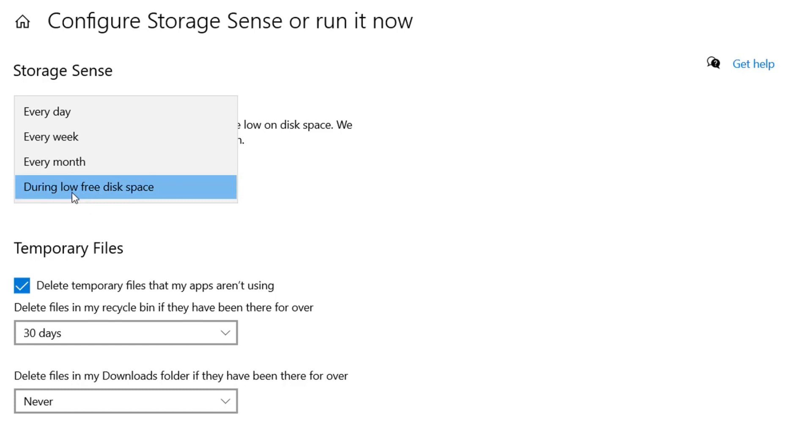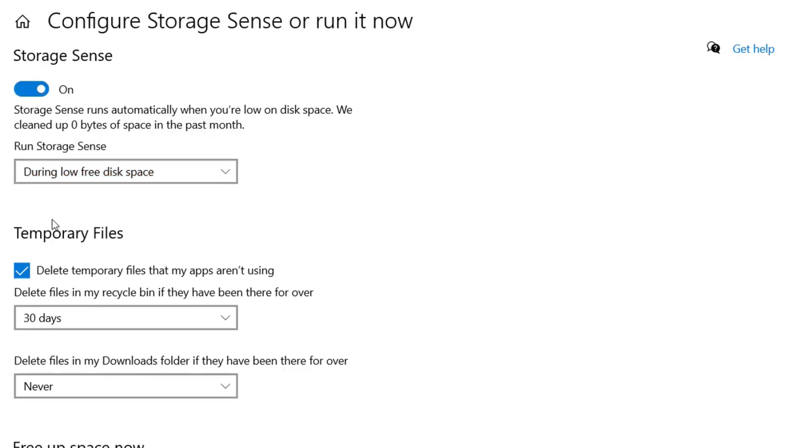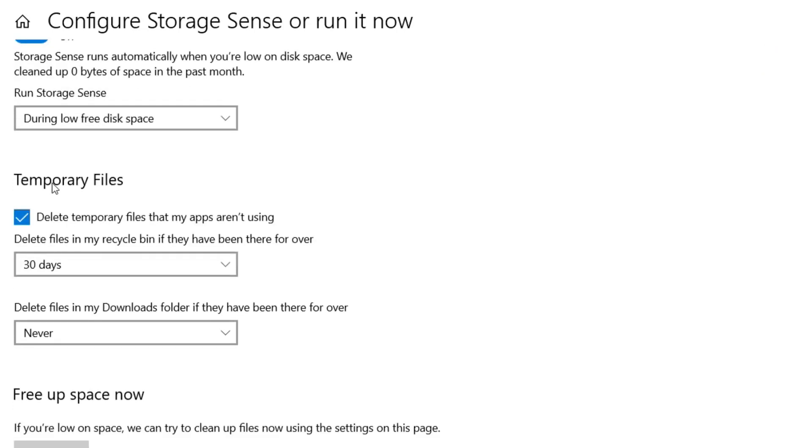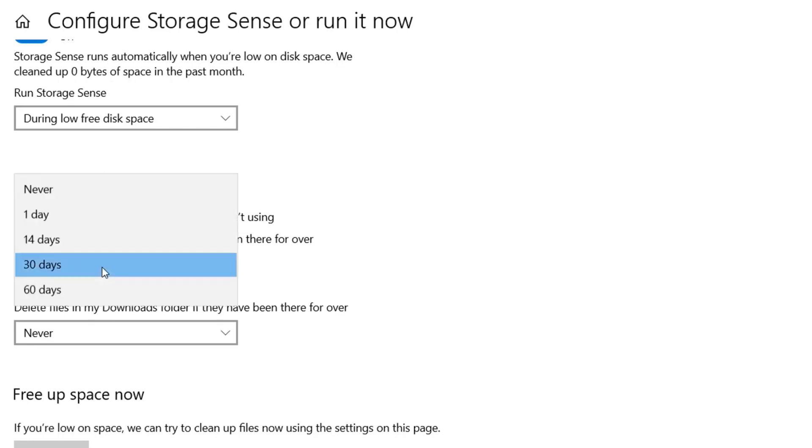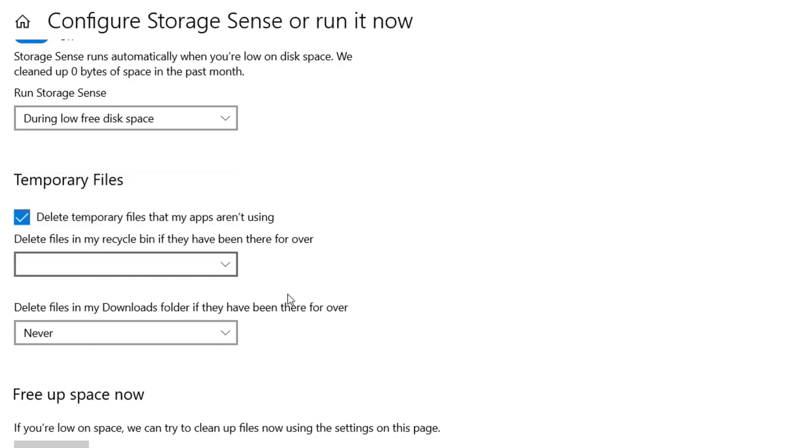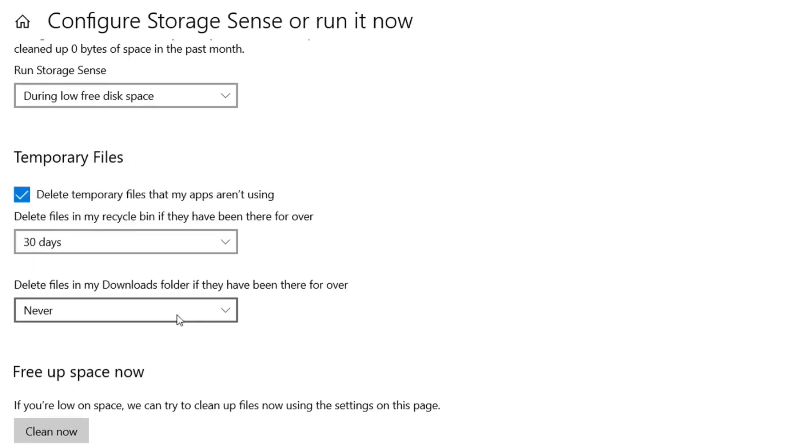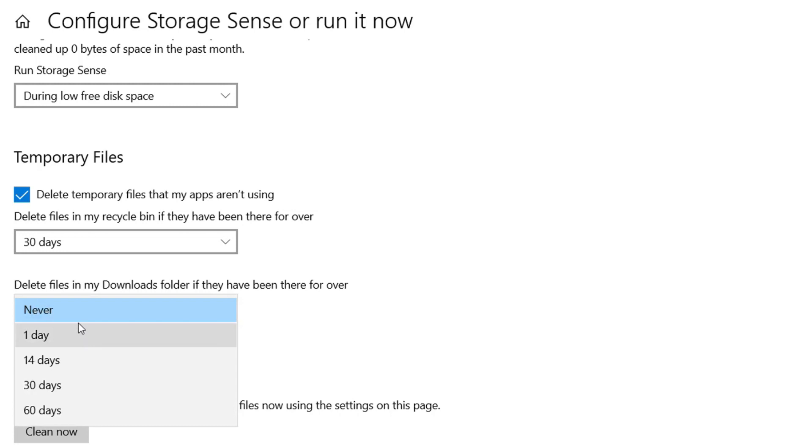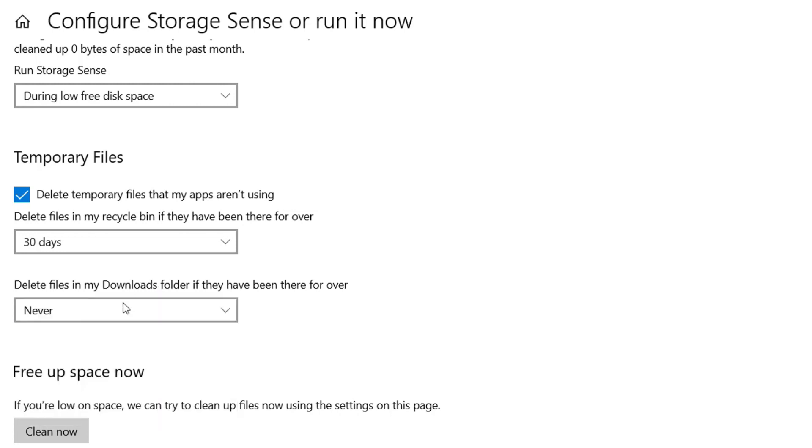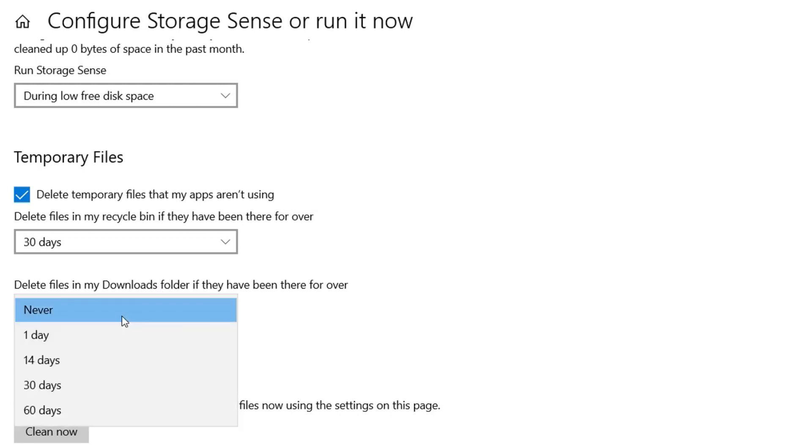You can also select those options for temporary files. You can delete temporary files that are not used automatically after these days - you can save the days, one day, 14 days, whatever you want. And also you can delete the files from your downloads folder. If you change the setting to 14 days, then it will automatically delete the downloaded files on your downloads folder every 14 days.